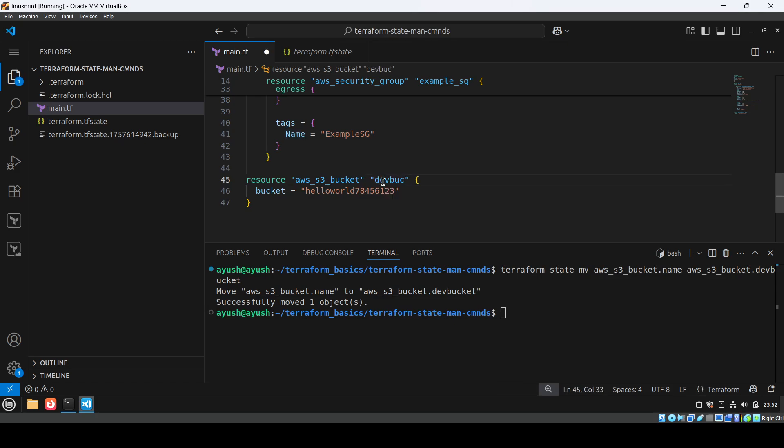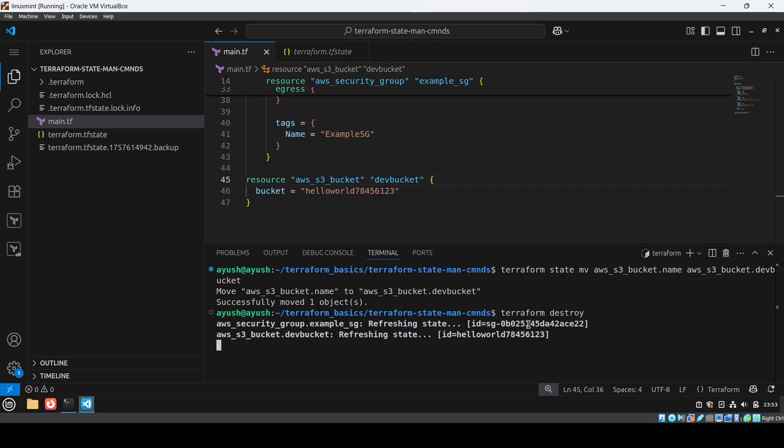The last command is 'terraform state rm' followed by the resource name. This removes the resource from the state file — useful when Terraform is throwing errors about a resource and you want it to stop tracking it, without actually deleting the real infrastructure resource. I won't demo this as I'm going to destroy everything we created. So those are the four state management commands — I hope this helps. See you in the next class, thank you!